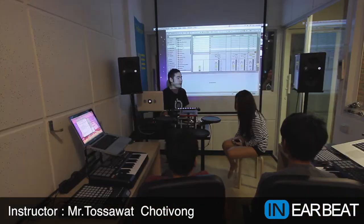Hi everyone, welcome to the DJ Producer class. Today we're gonna learn about how to use the audio effect rack in Ableton Live 9. I have to teach you guys in English today because we have a new friend from Japan, Yuki. Hi Yuki.